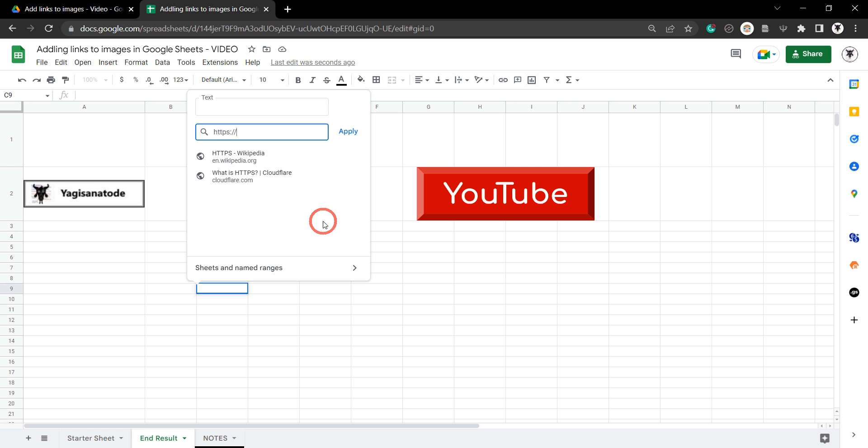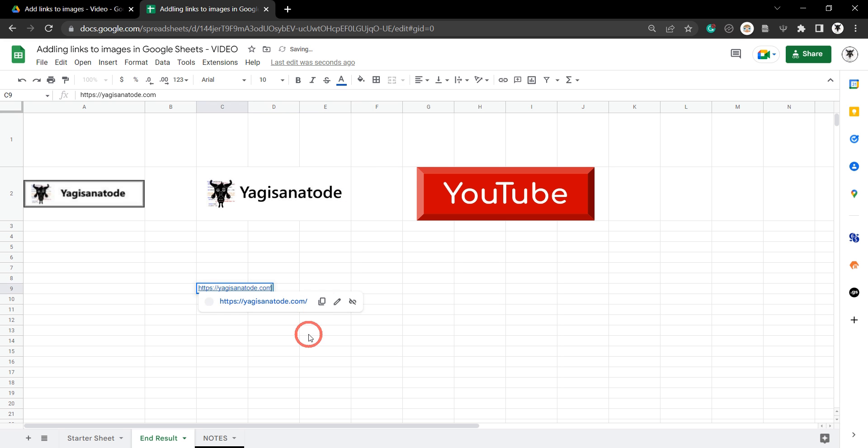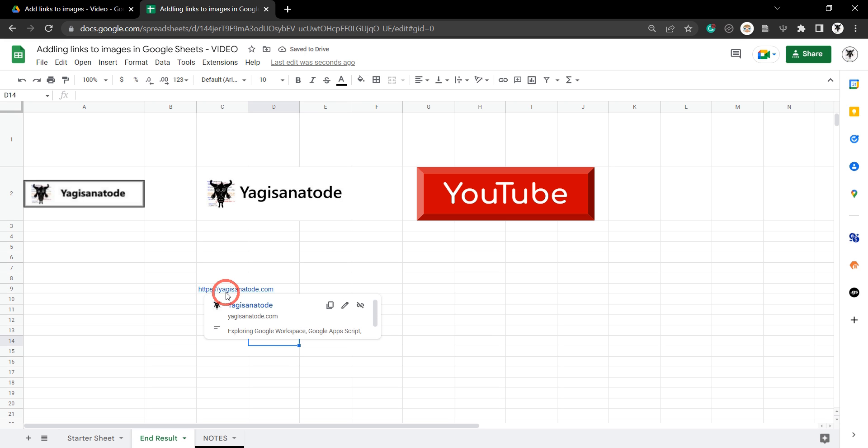HTTPS forward slash forward slash Yagisanrtoday.com and hit apply. You can see now that the URL has written over the image. Well, we don't want that.